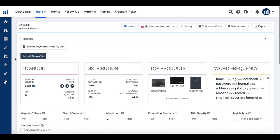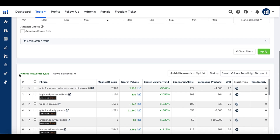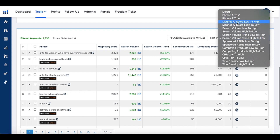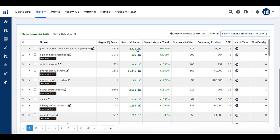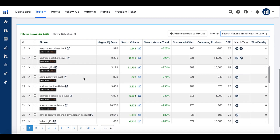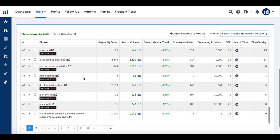Next up is Magnet, or Magnet 2. I entered the keyword 'logbook' for keyword research, and this is really where Helium 10 starts to shine for us as self-publishers using Amazon KDP. You can sort by the phrase, the Magnet IQ score, competing products. I sorted by search volume trend high to low. You can see the search volume, and there are 3,836 keyword results — you can browse through all of them to understand what's going on in the world of logbooks.